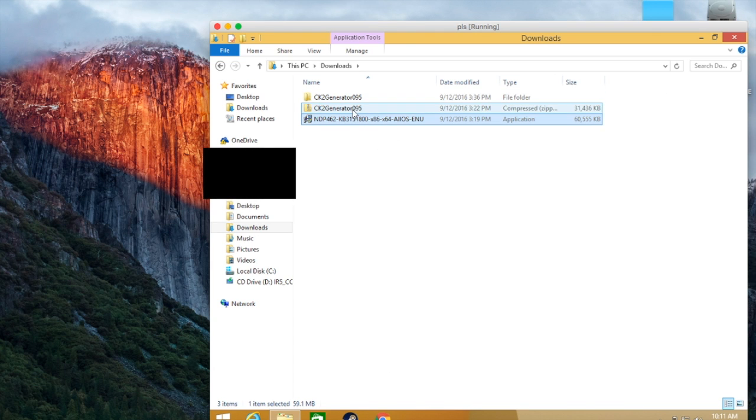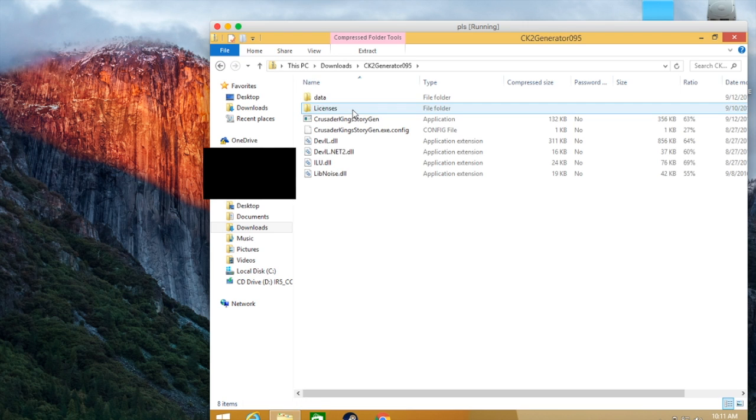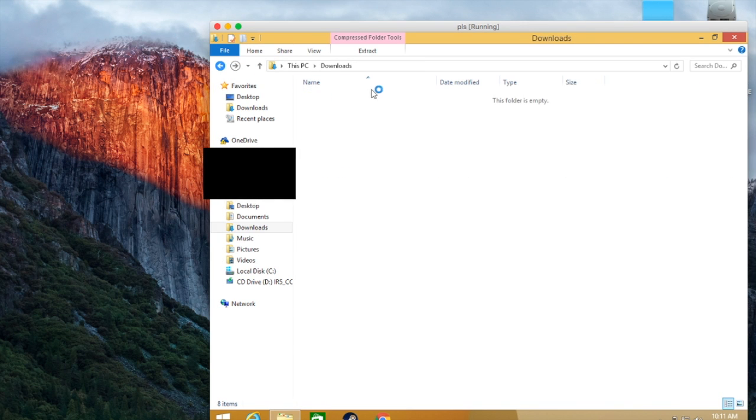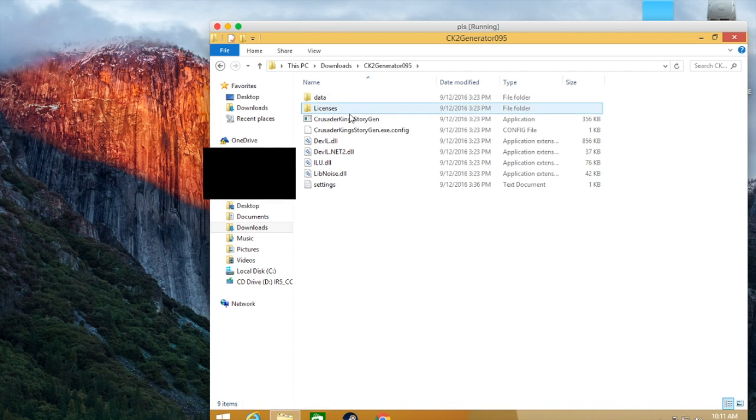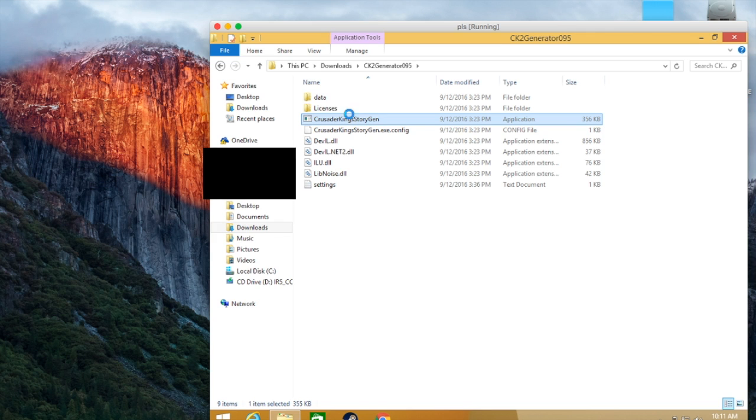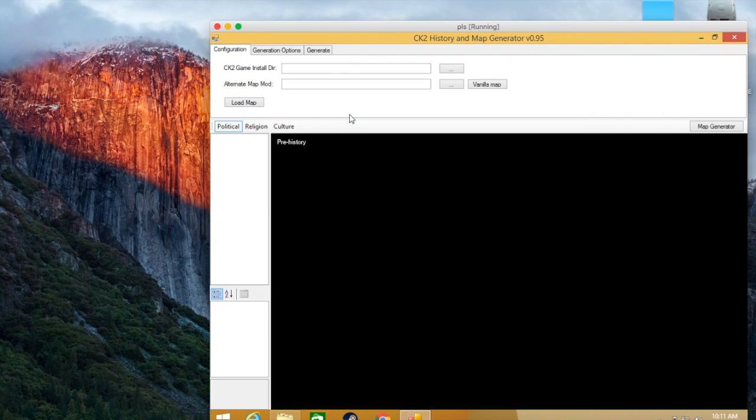So first off, you're going to have to open your CK2 Generator 0.95. Then you run this. So when you're in here, you have to go to your game install directory. Now, if you're using a Mac, it's going to be in here. If you scroll down, it will be in...